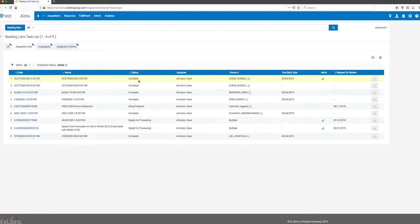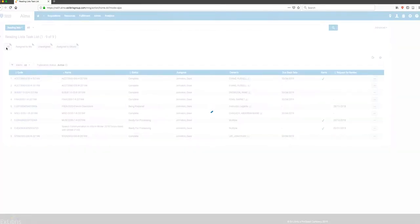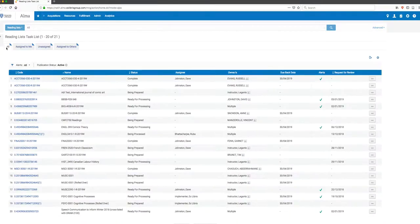That doesn't necessarily mean nothing else can happen to this list. If a faculty member later adds a new resource or has a question, there might be an alert. You can see there's a little check mark, so alerts tell us there's some new action that we need to follow up on. I'm going to jump over to All Reading Lists instead of the ones assigned to me.